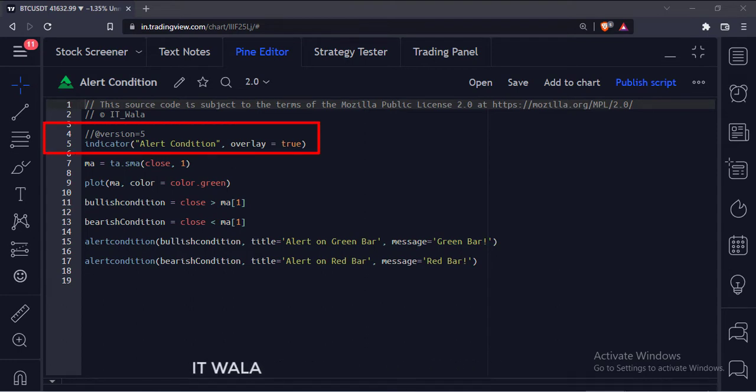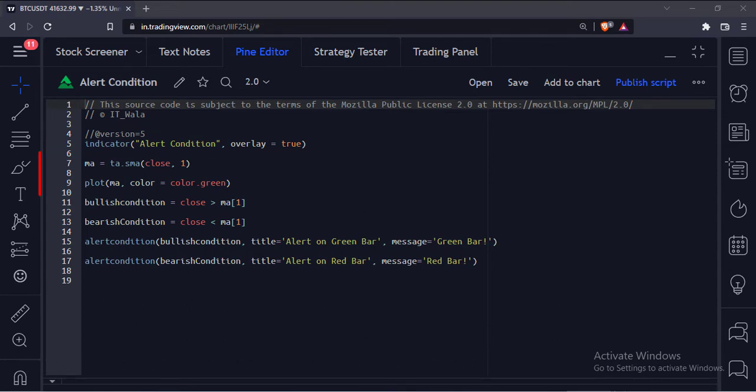This is the indicator function with name alert condition. Here we have calculated a simple moving average with a length of one, and then we plot it.